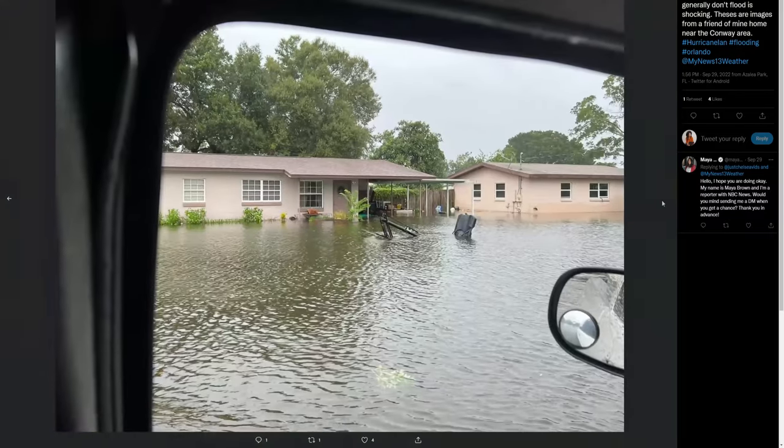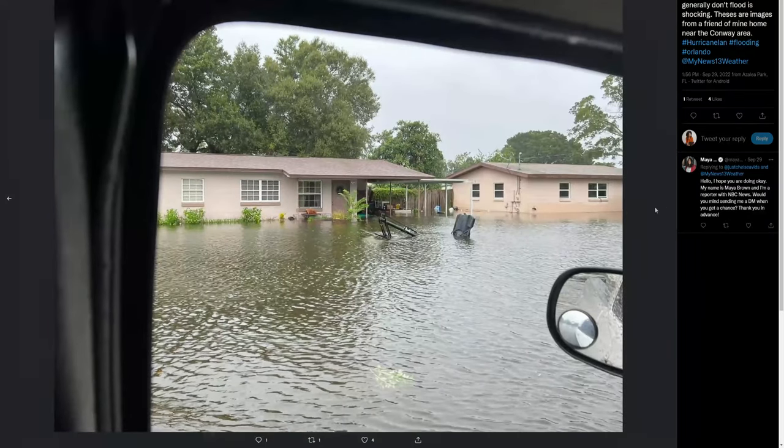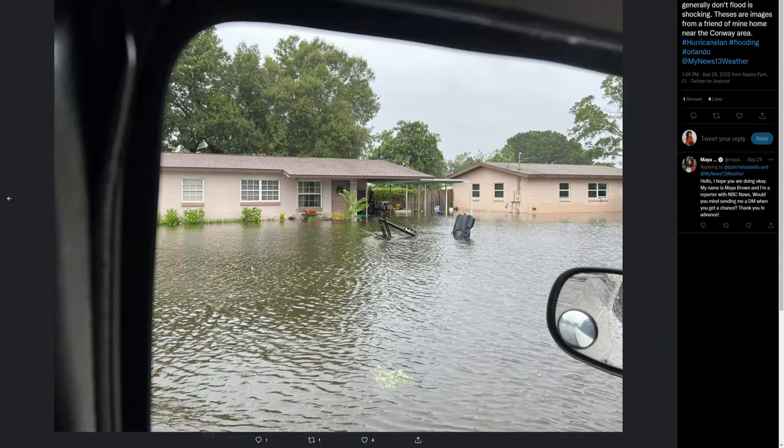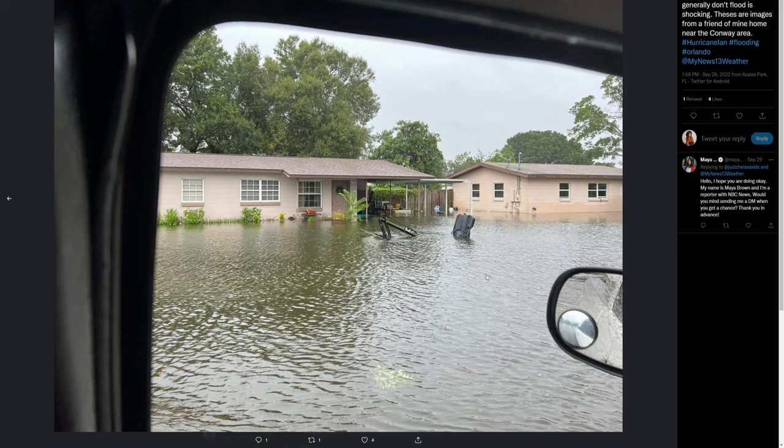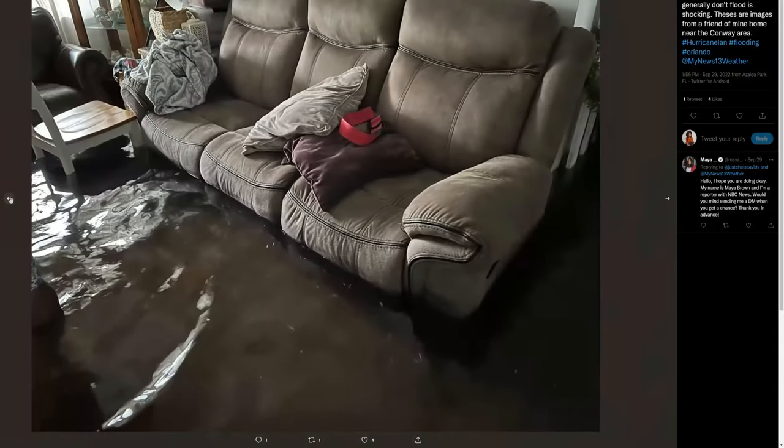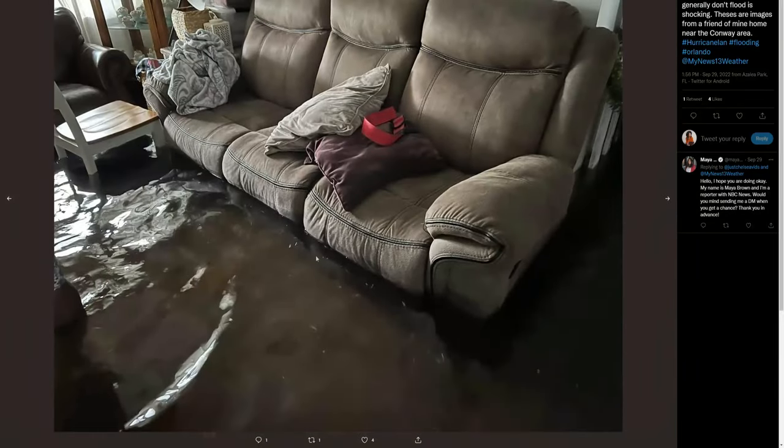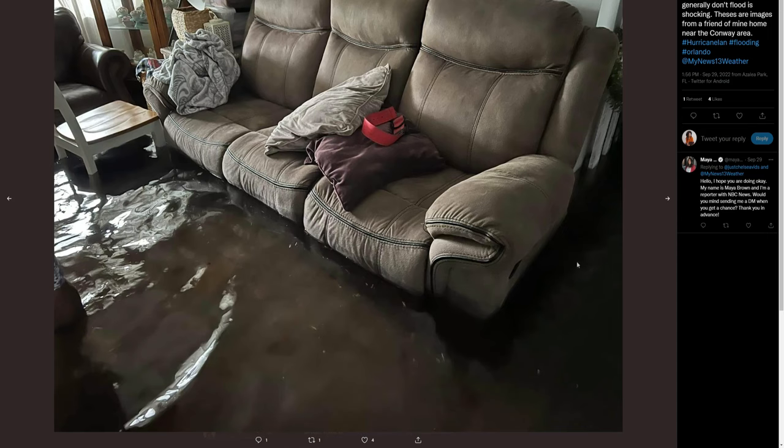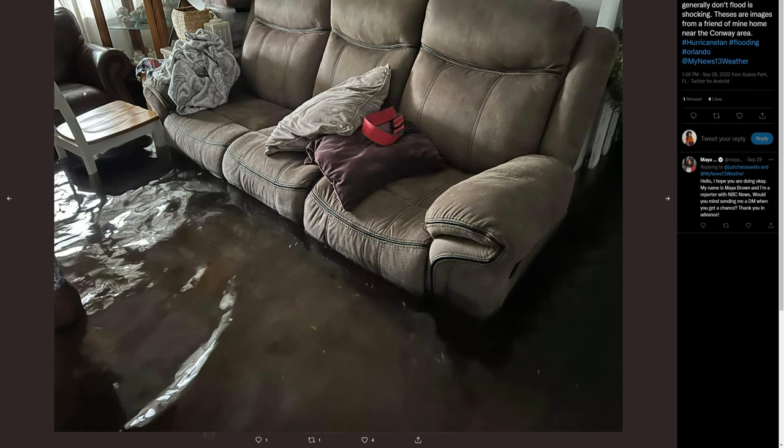You know, one minute you're chilling, you think you're safe, and then suddenly it's underwater. I do hope that something better comes of it because this is ridiculous. A lot of people didn't have flood insurance. I think only 20 percent of Floridians have flood insurance because you're not classified in a flood area.